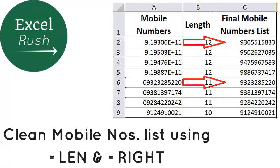Hi everyone, my name is Rushabh and today we are going to see a trick on how to clean your list of mobile numbers.